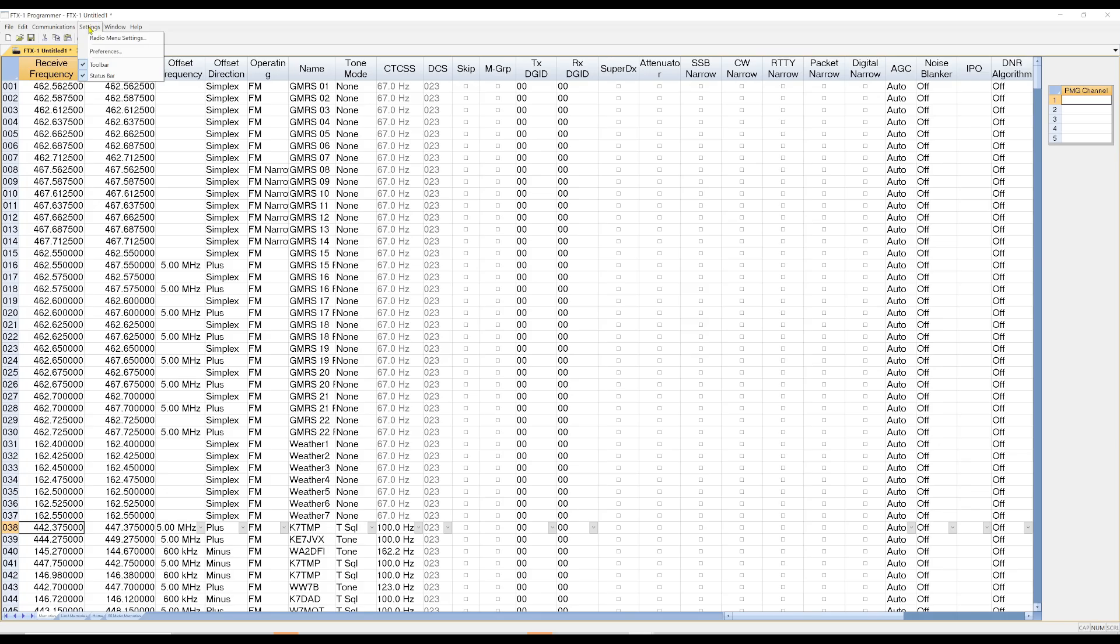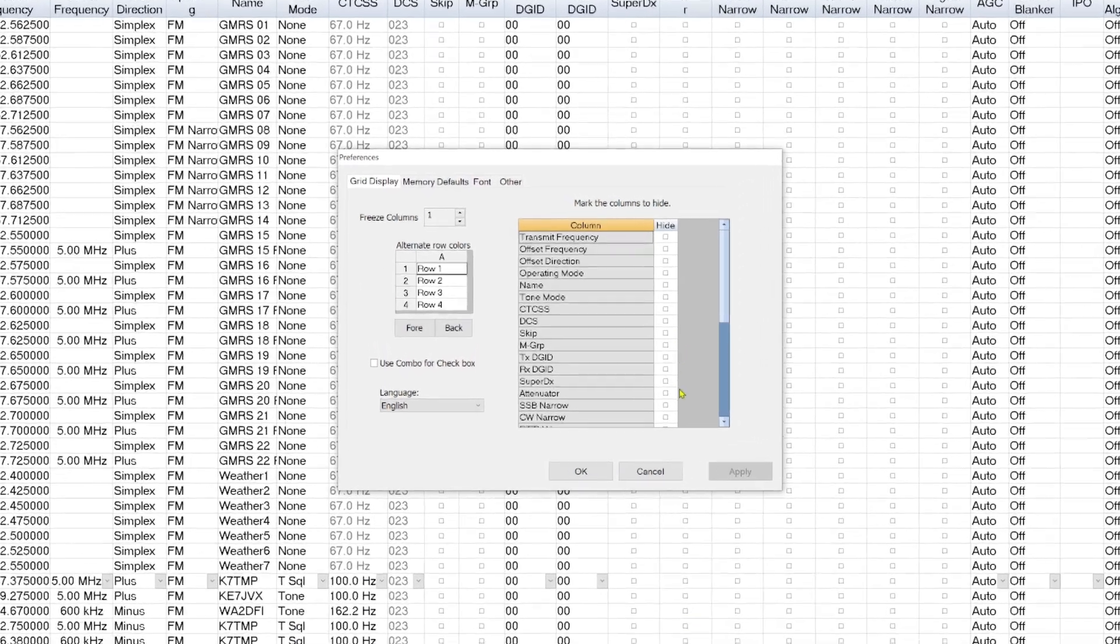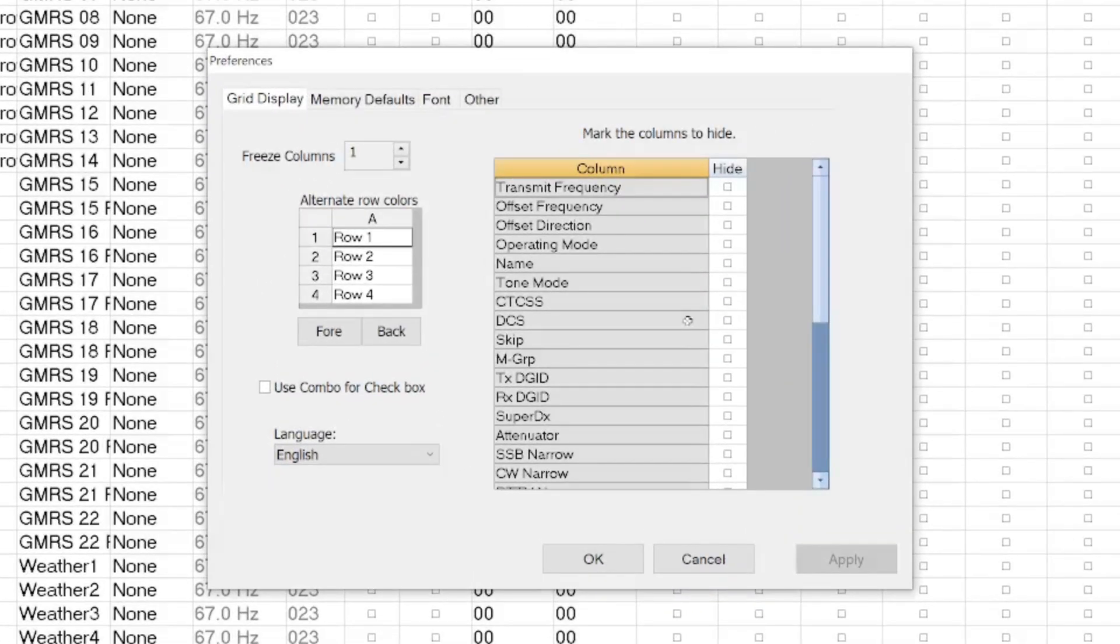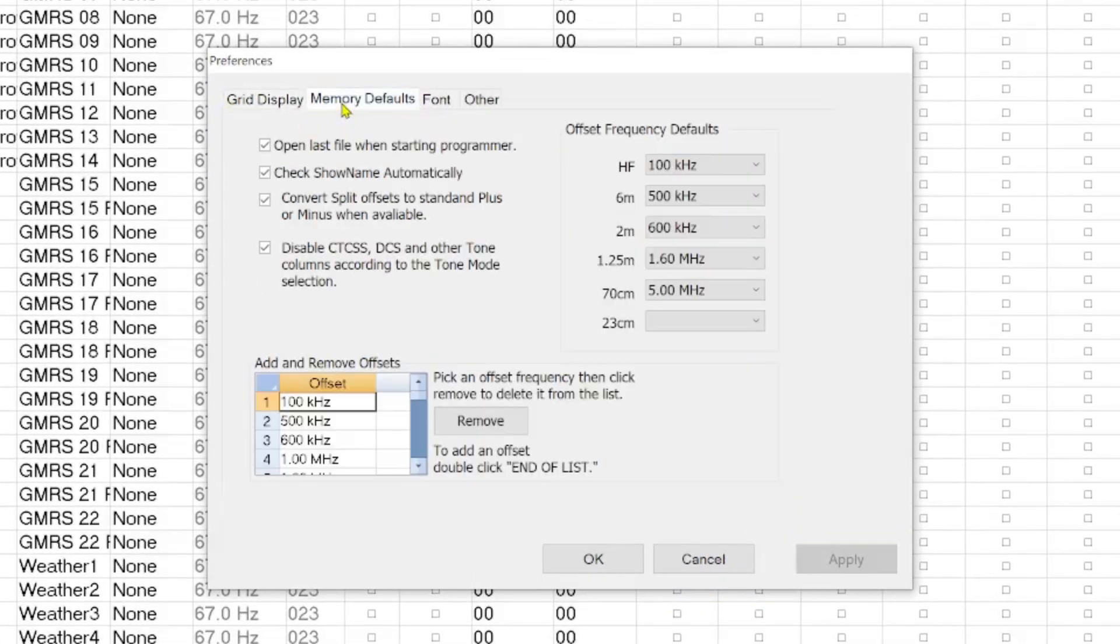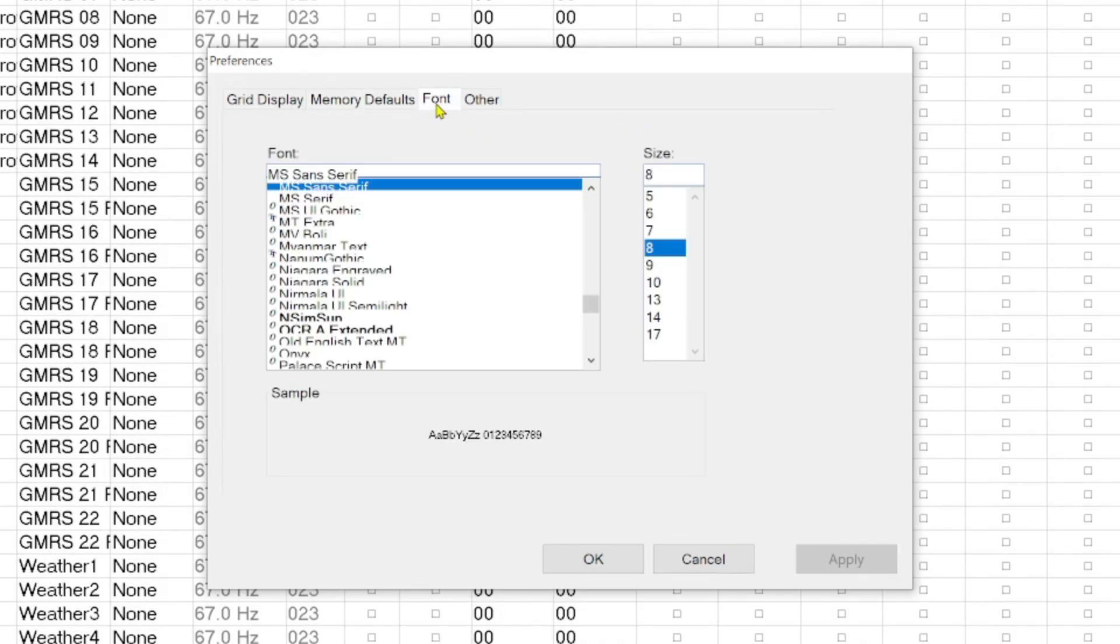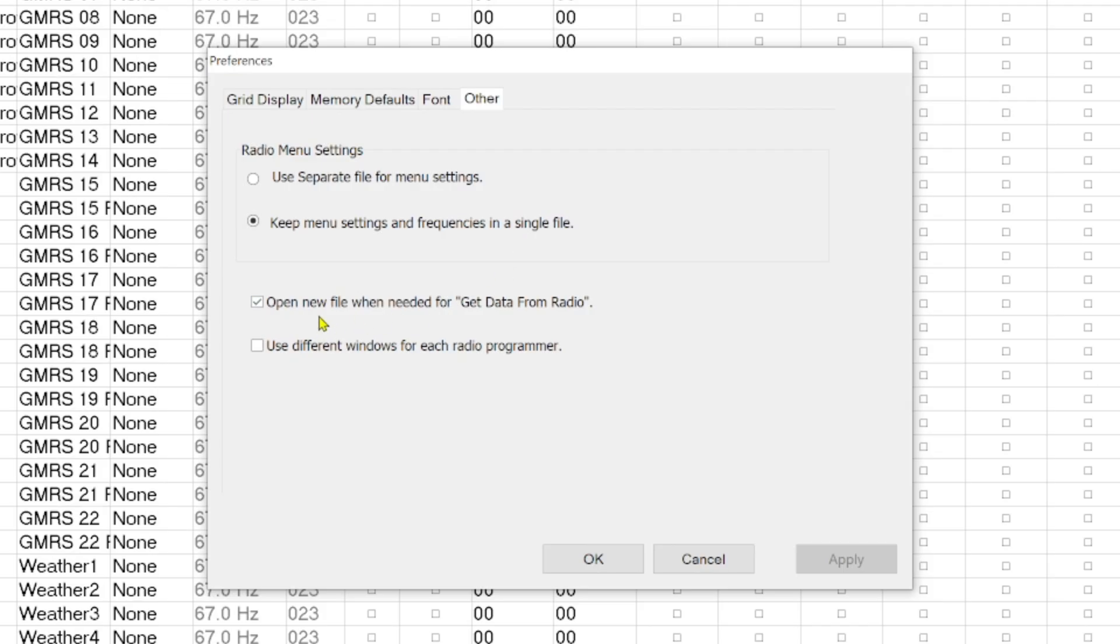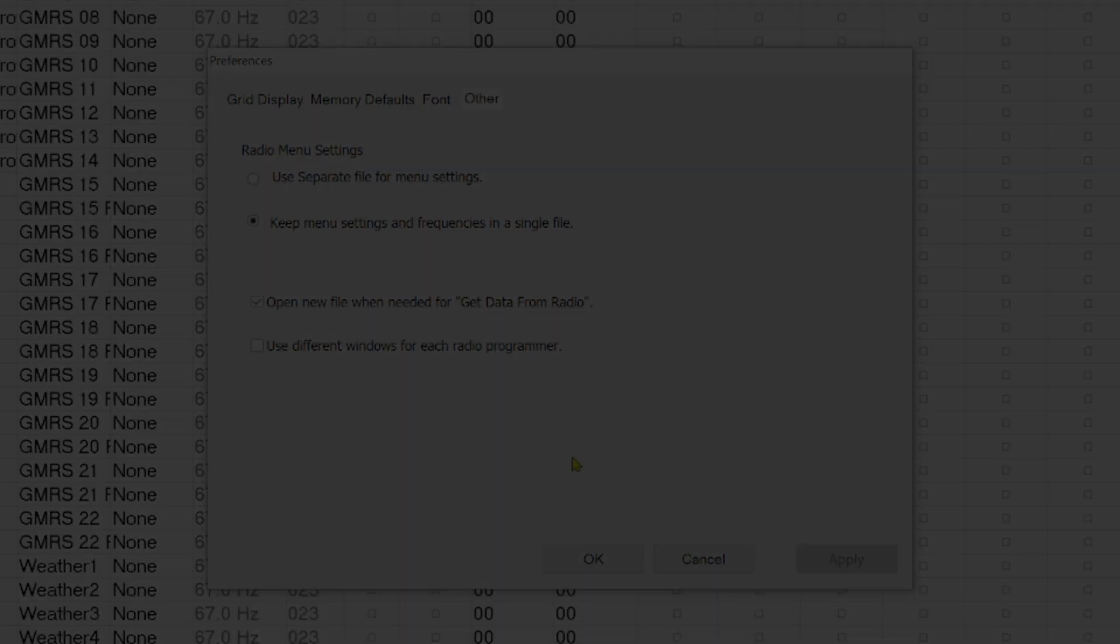And I think I forgot to show you preferences. And so let's go back in and do that. You can mark columns that you want to hide in this data table. You can come over here to memory defaults. Set frequency defaults. So you can set those here if you want. And we showed you the other way to set them. But you could set them here. I think this is the font on the radio. Maybe it's in the application. I'm not going to mess with it because I like the font. And then I can do separate things, separate files for menu settings. Or keep them all in the single file, which is what I do. Open a new file when needed for get radio from data. And use different windows for each radio programmer. I'm just leaving the defaults.